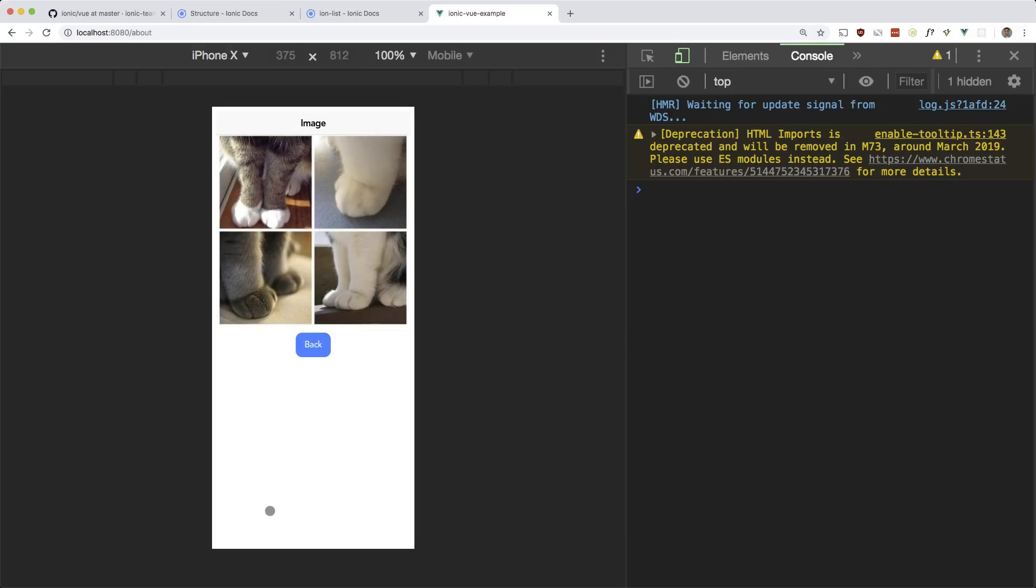So there you have it guys. We managed to create this mini reddit clone in ionic four with vue.js. Again, it's still in alpha, but I think a lot of progress is going to be made on this project in the upcoming months. Please like comment and subscribe if you haven't done so. Thanks for watching guys. See you in the next one.